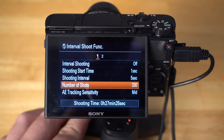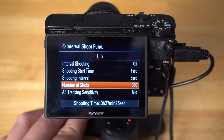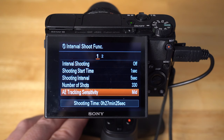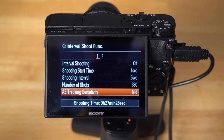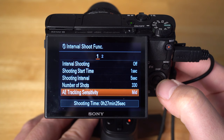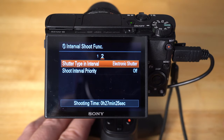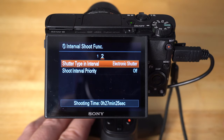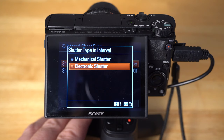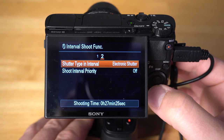Shooting interval time is how long the camera waits before it takes another exposure — so it takes a shot, then waits five seconds and takes another. If you have a really slow shutter because you're shooting at night, you might have to make this much longer. Five seconds works pretty good by default. Number of shots determines how long your interval shooting will run — at 330 shots you can see it's going to go for 27 minutes and 25 seconds. AE tracking sensitivity is the auto exposure tracking; I leave it at mid. This is useful when filming a sunset or sunrise so the camera auto-adjusts exposure as the light changes. For shutter type in interval, electronic shutter is a good way to go, though you can select mechanical shutter — it may be better under fluorescent lighting to avoid stray artifacts. Electronic shutter uses less battery life and works fine for most situations.